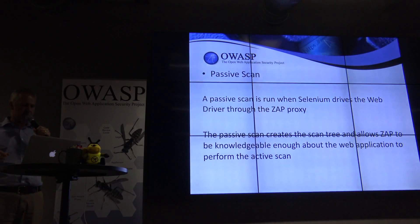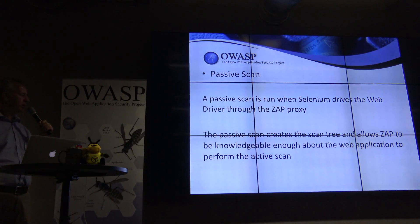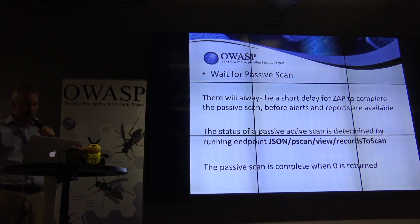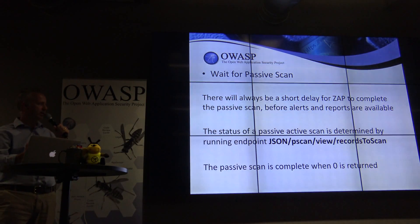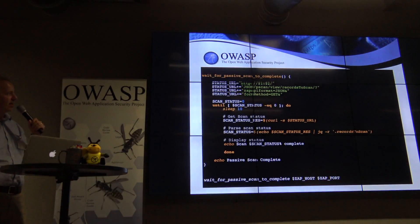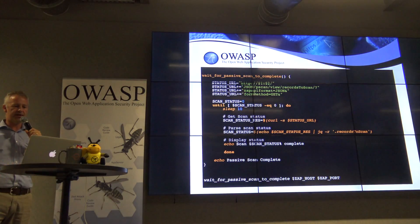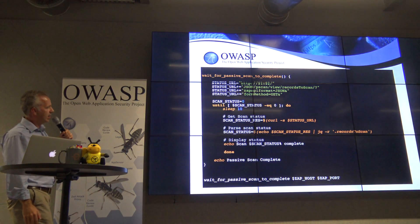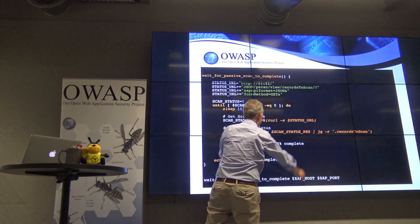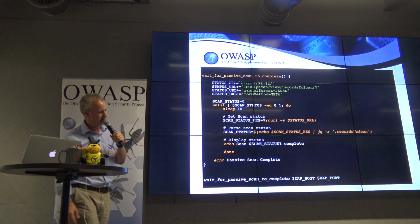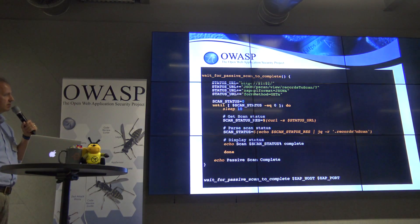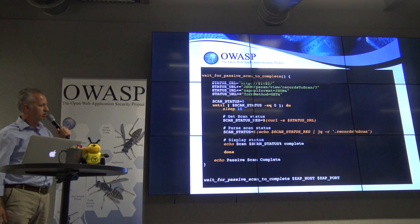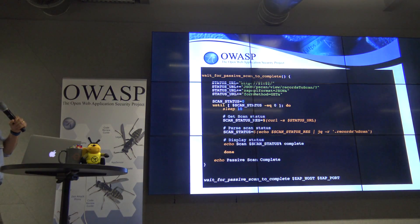The passive scan runs — this is the thing that creates the scan tree in ZAP, and gives ZAP the ability to do the active scan later on. You wait for the passive scan using the following endpoint. All the Bash scripts and the rest of the presentation are accurate and work. It brings back some JSON, and uses the very handy JQ Bash command line tool to read that JSON. The Bash script is nice and simple — it waits continually, sleeping for 10 seconds, making sure all passive scanning is complete.